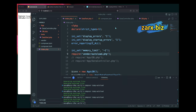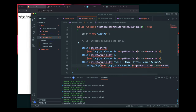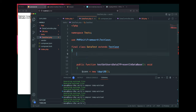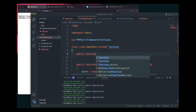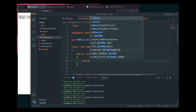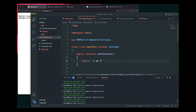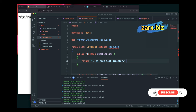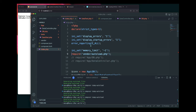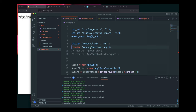If you want to load from multiple directories, simply add another entry to the classmap array. For example, adding 'tests' will also include files from that folder. To test this, I create a DataTest class in the tests folder with a public function run() that returns 'I am from test directory'.